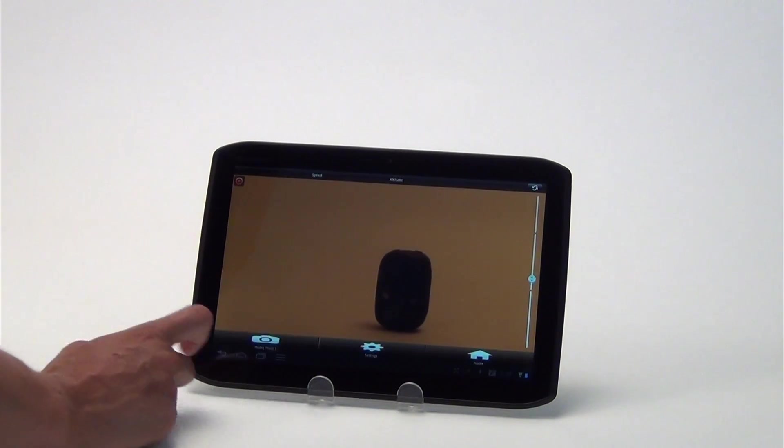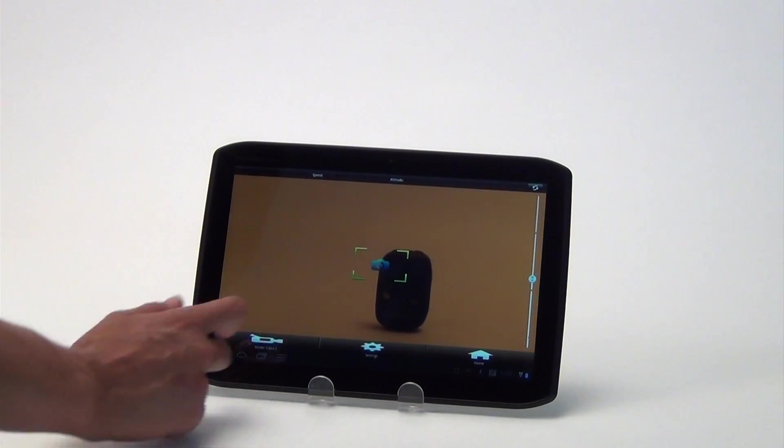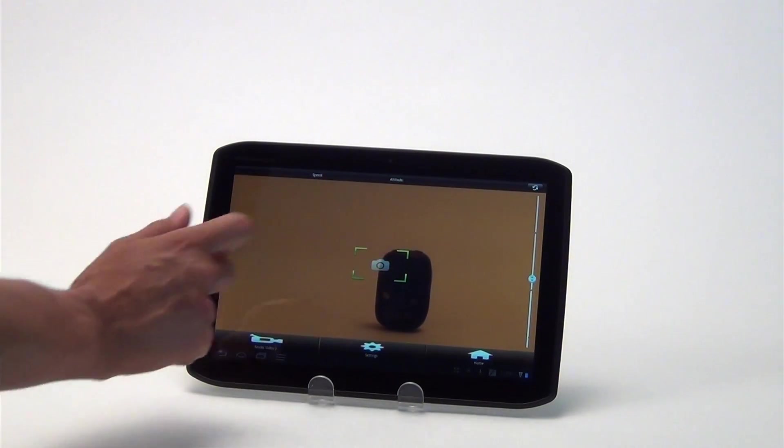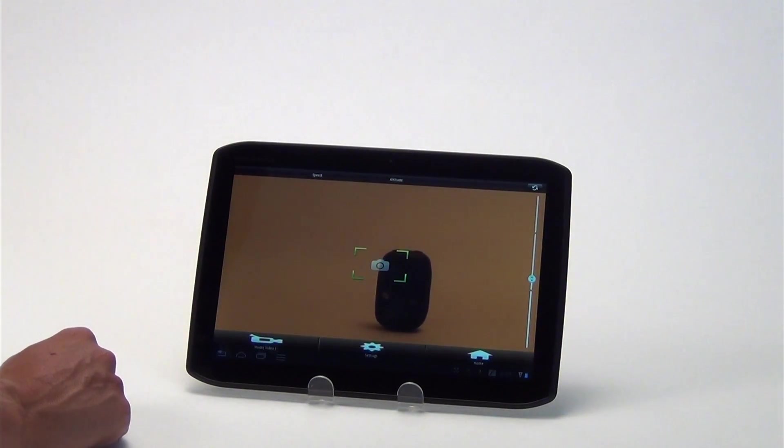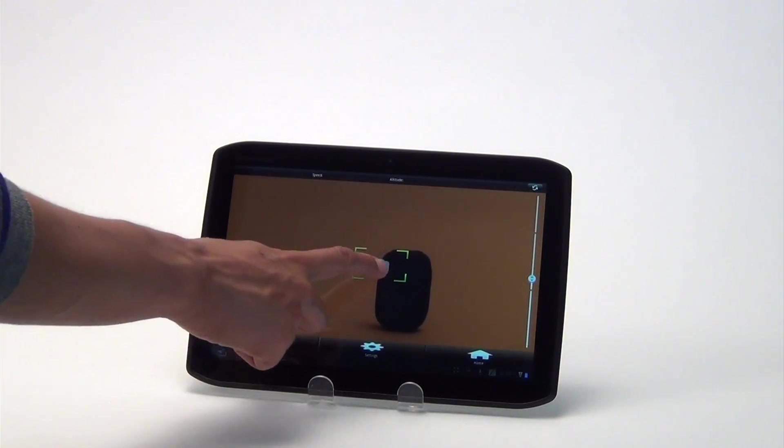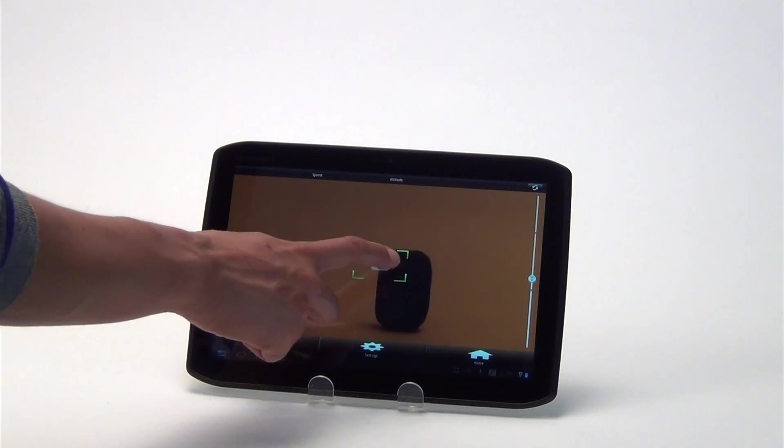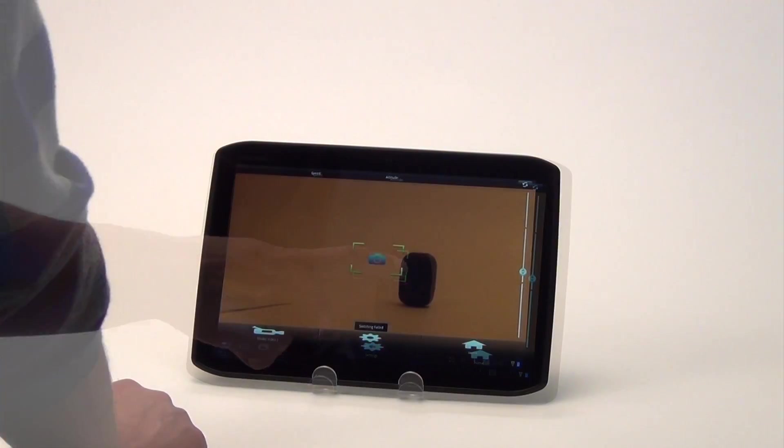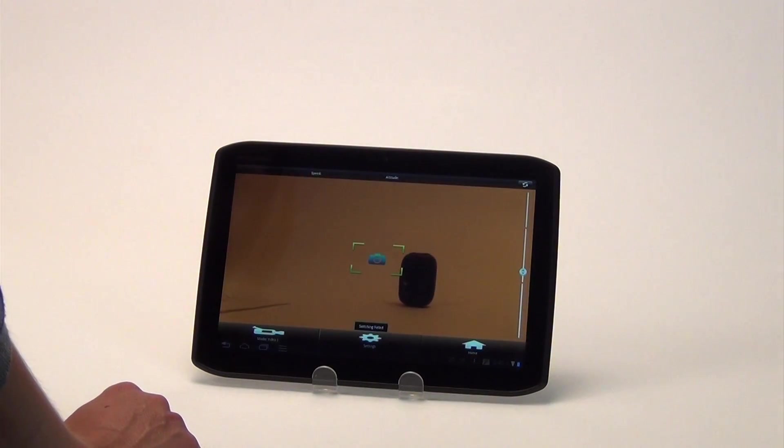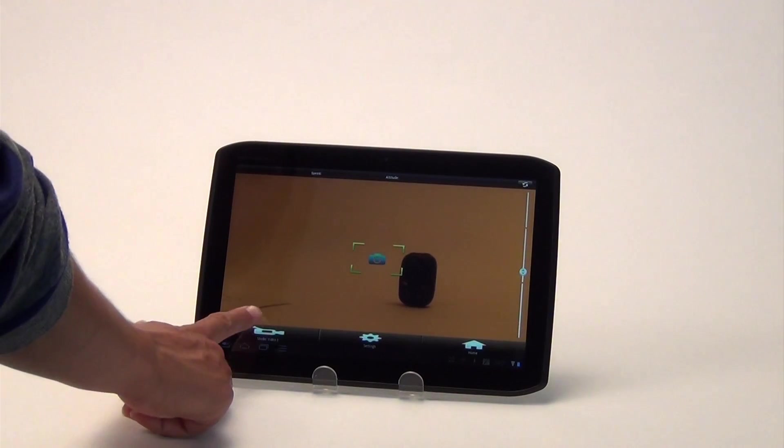To take a picture, first press the Mode button to switch from video to photo mode. Then press the blue camera icon in the middle of the screen to take an image. To switch back to video, press the Mode button again.